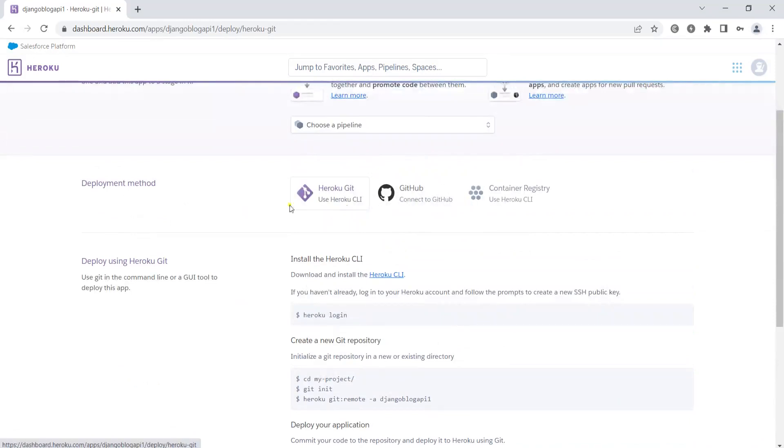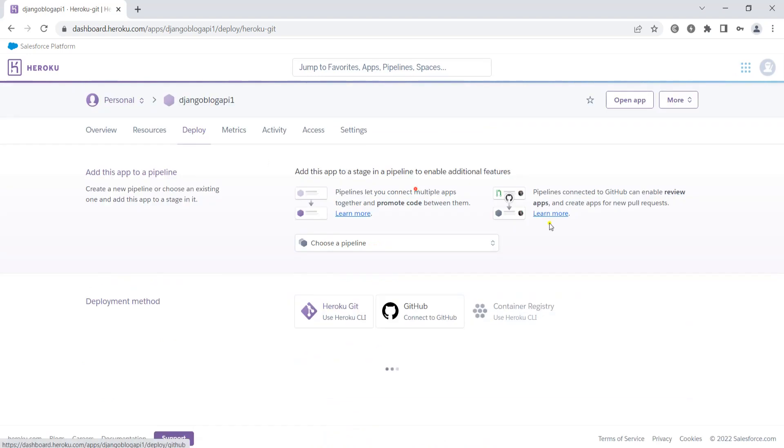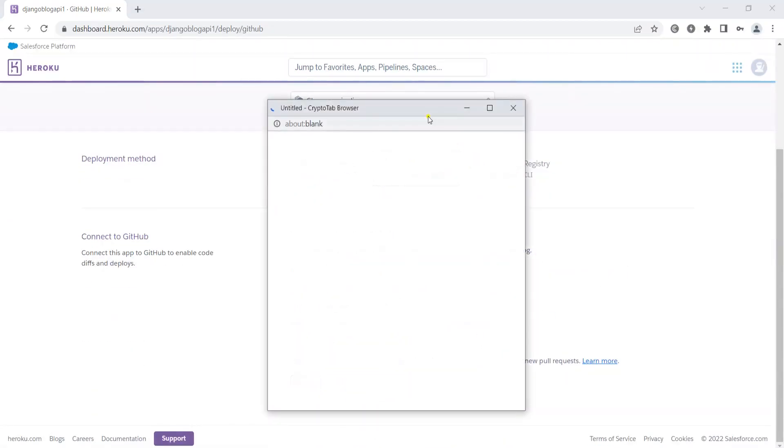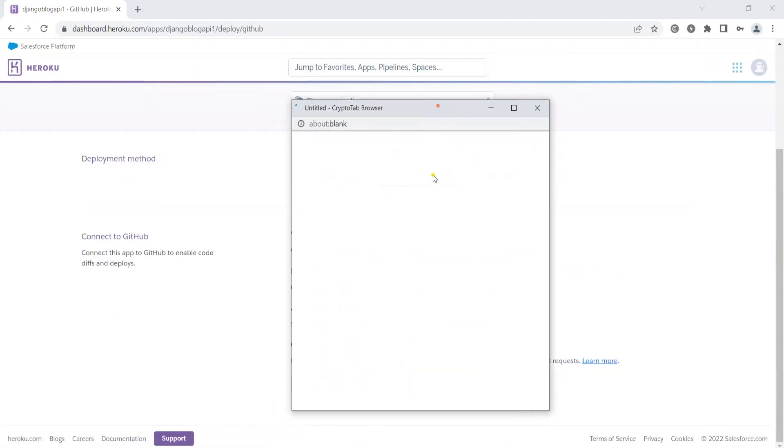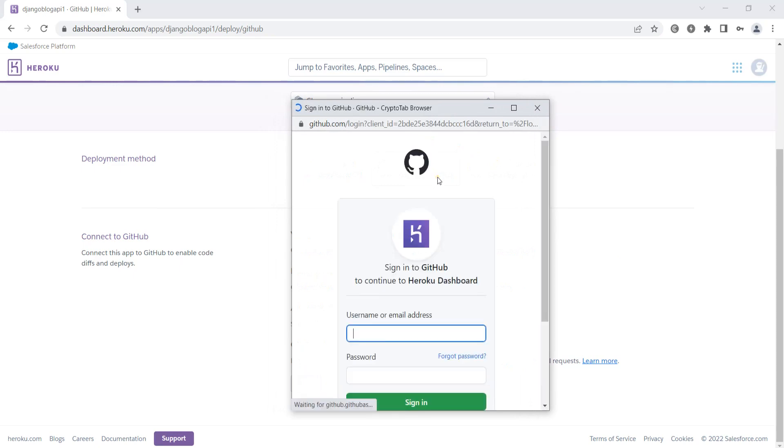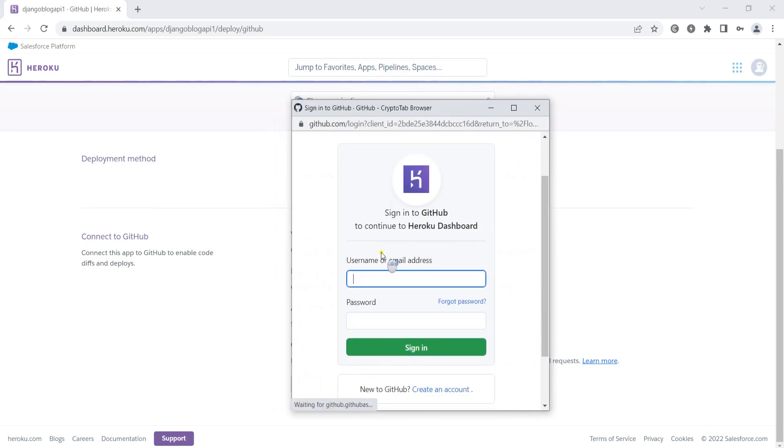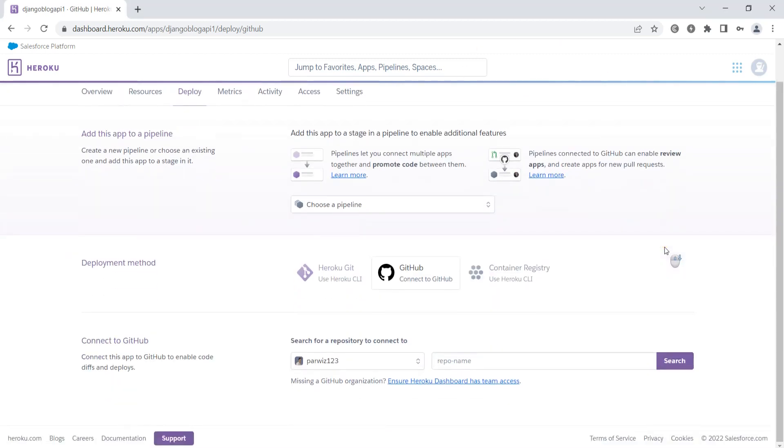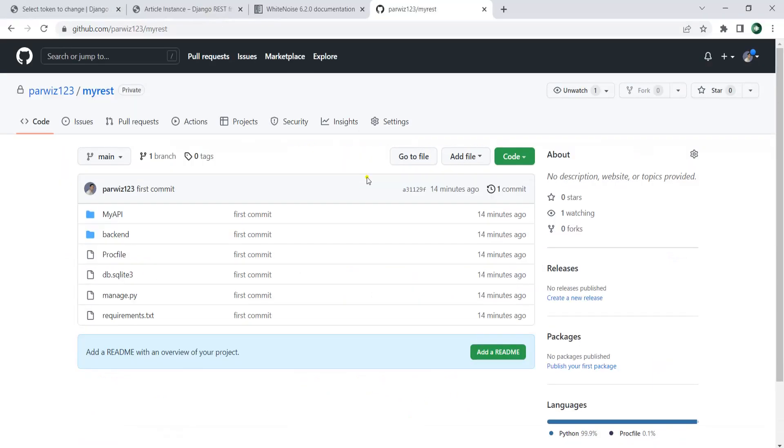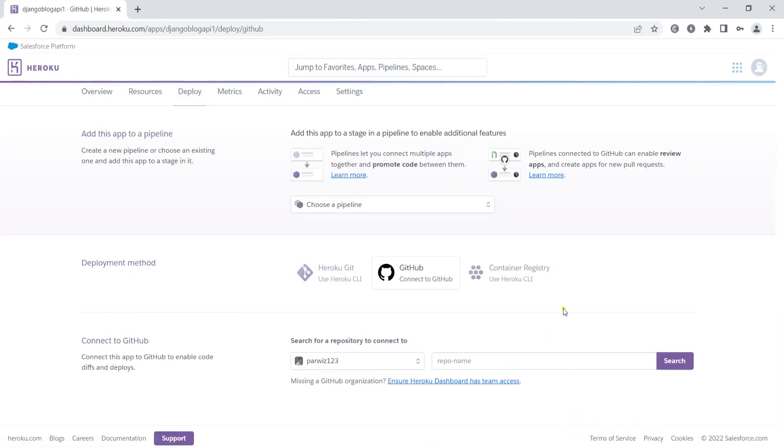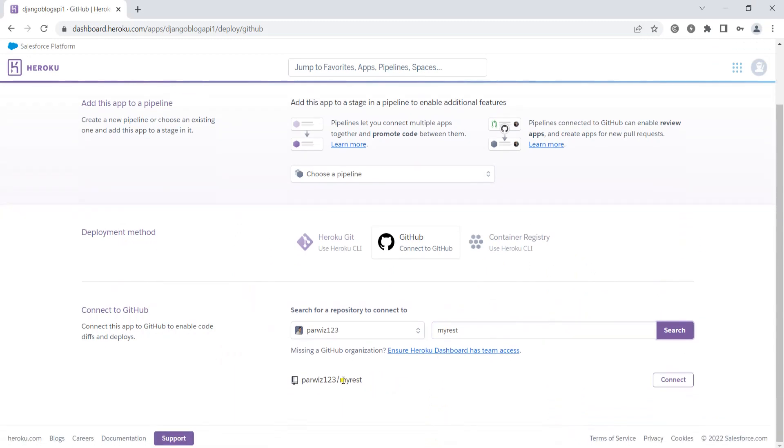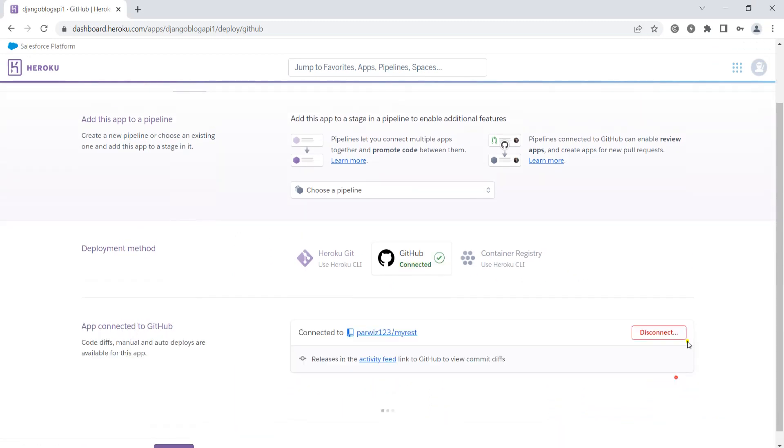There are different ways that you can use - you can use Heroku CLI or command line interface. We're using GitHub. I can click on this, then connect to GitHub. Let me sign in to my GitHub. Now we are connected to GitHub.